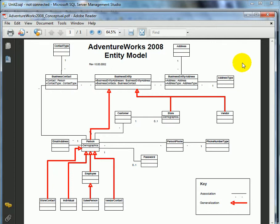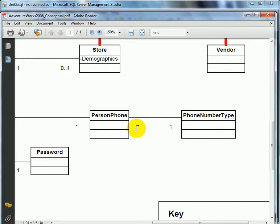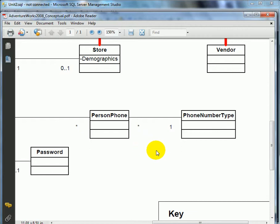We are looking at the entity model for the AdventureWorks database. The keys are: the red arrow is generalization and the line is association. For example, the association between phone number type and person phone is one to many. If we zoom in, we can see the many is represented by a star. That means a person phone can be many types, such as mobile phone, house phone, iPhone, mobile device, or satellite phone.